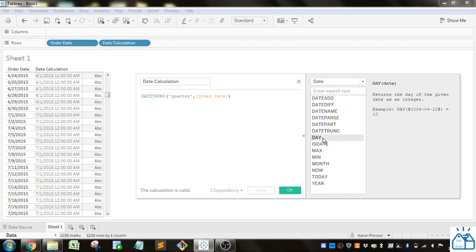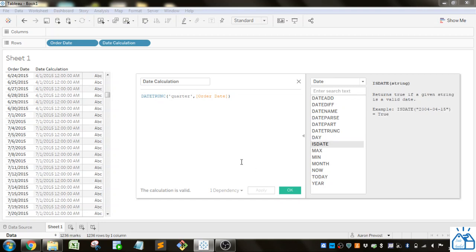So DAY just returns the day portion of a date. Very simple. ISDATE. So for some reason you need to check if a certain thing is a date. Then you can use this. If you're using it in an if statement or something it'll resolve as true or false.